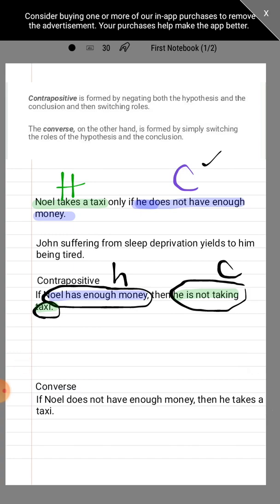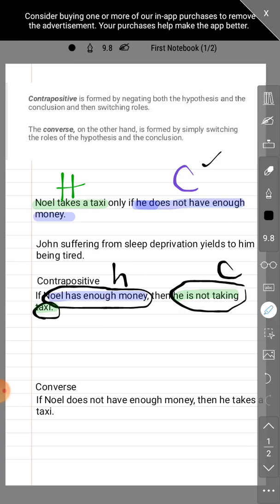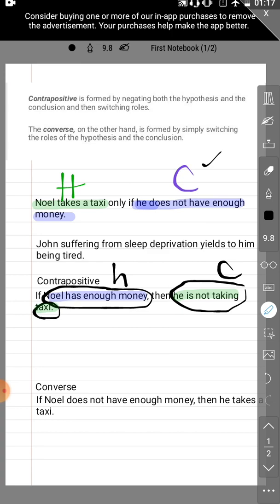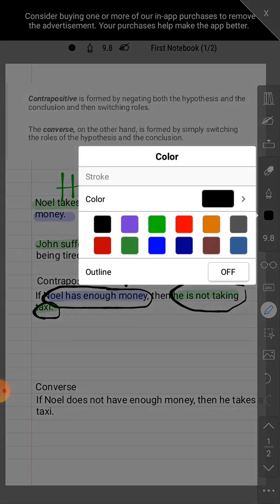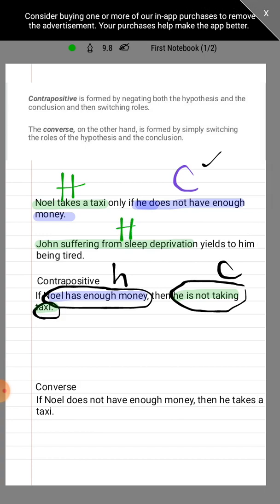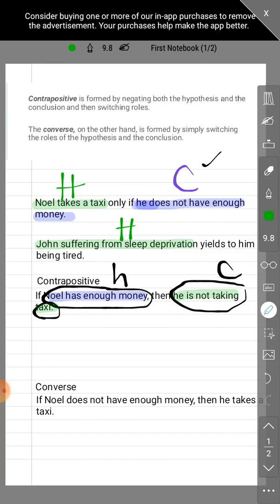Let's apply the same concept to our second example: 'John suffering from sleep deprivation yields to him being tired.' Let's identify the hypothesis and conclusion. The word 'yields' is still under the preserve category. So our hypothesis would be the part prior to the word 'yields' — that would be 'John suffering from sleep deprivation.' And the conclusion would be after 'yields' — that would be 'John being tired.'